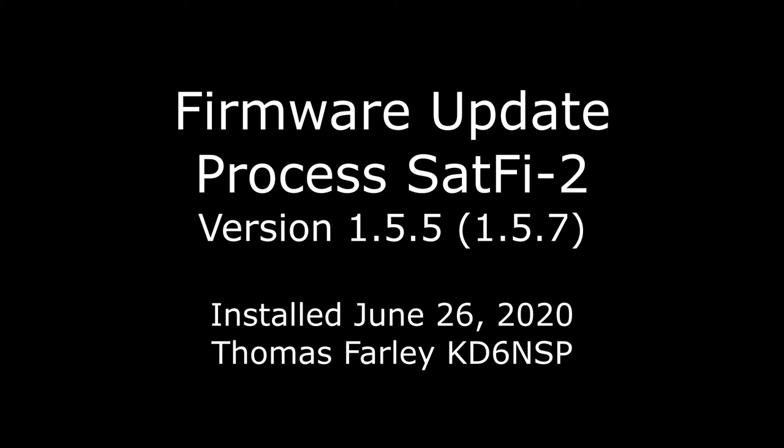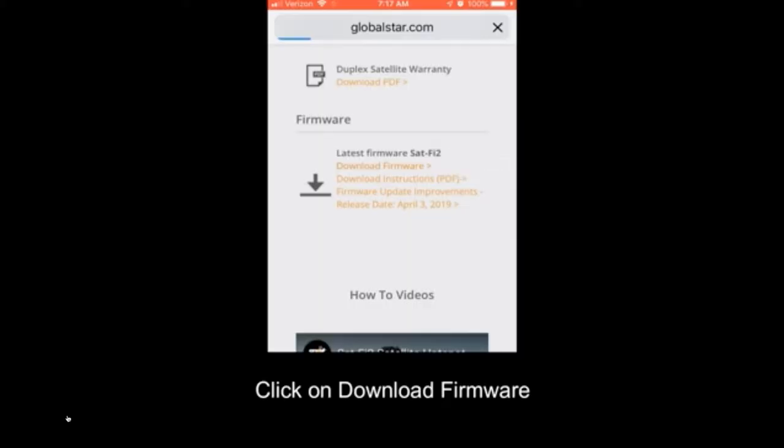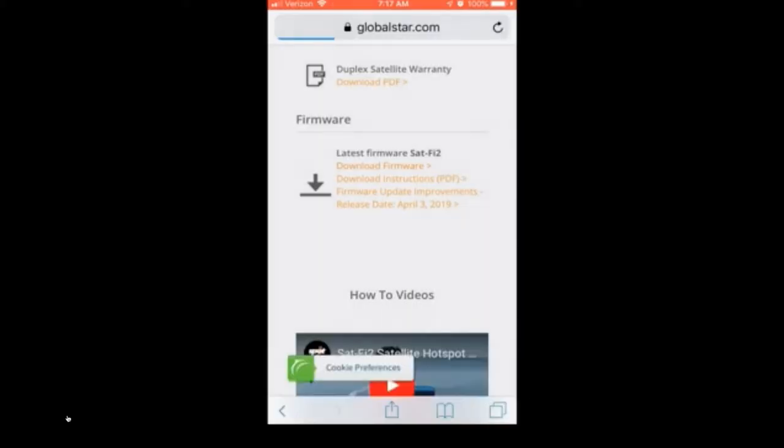Let's do it quick. Go to the website, find the latest firmware, download that onto your phone using your regular Wi-Fi network, not the SatFi network. Download it and let's see if we can follow along on the video here a little bit.